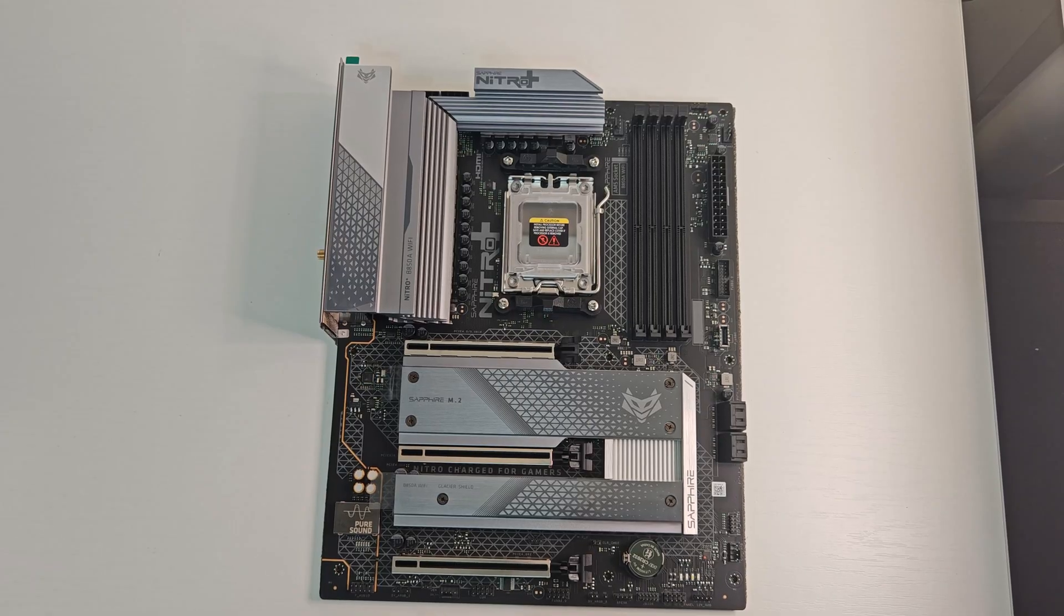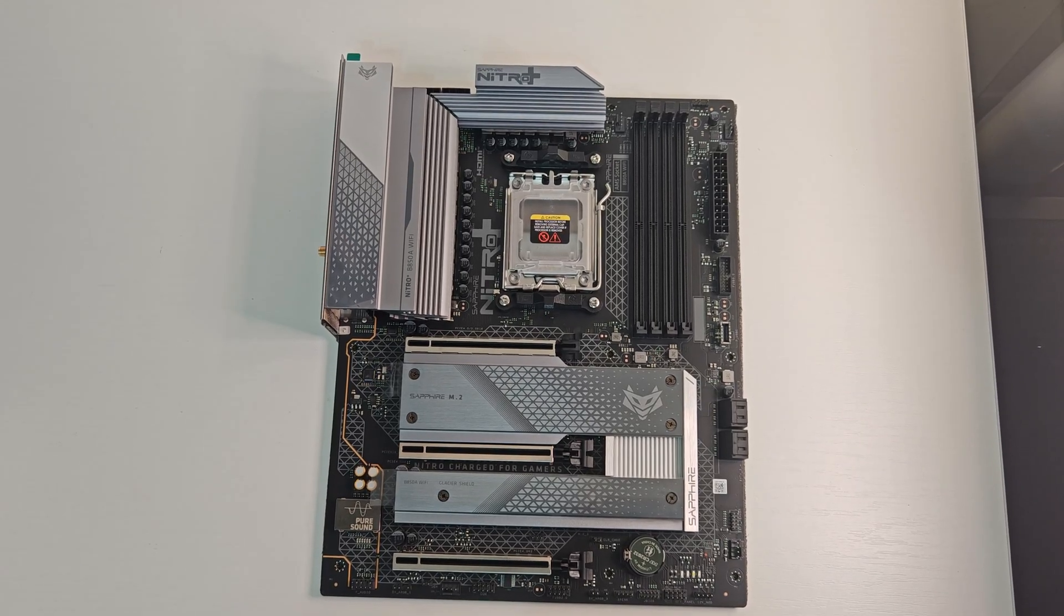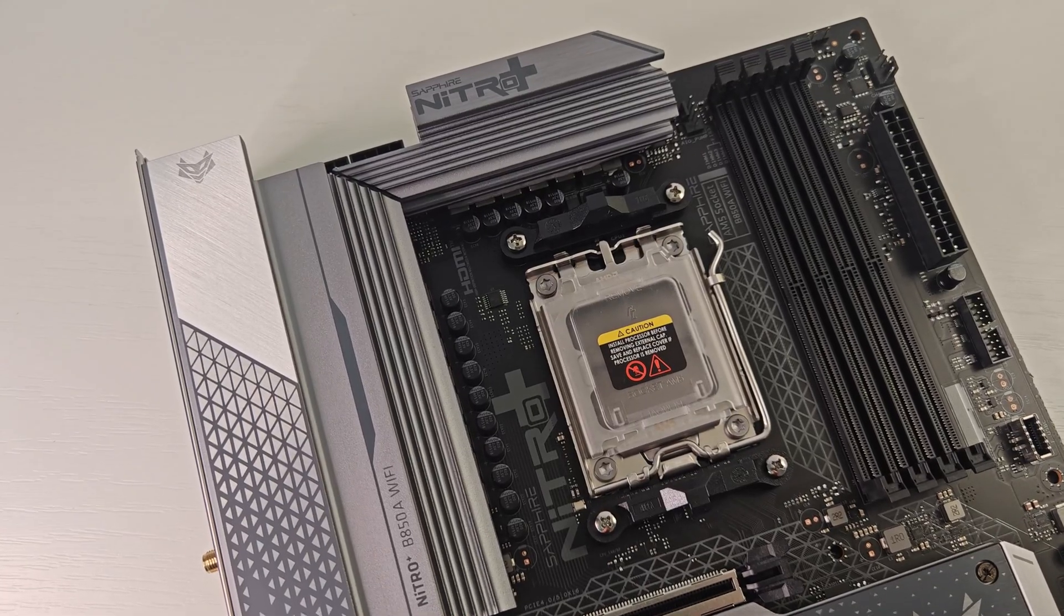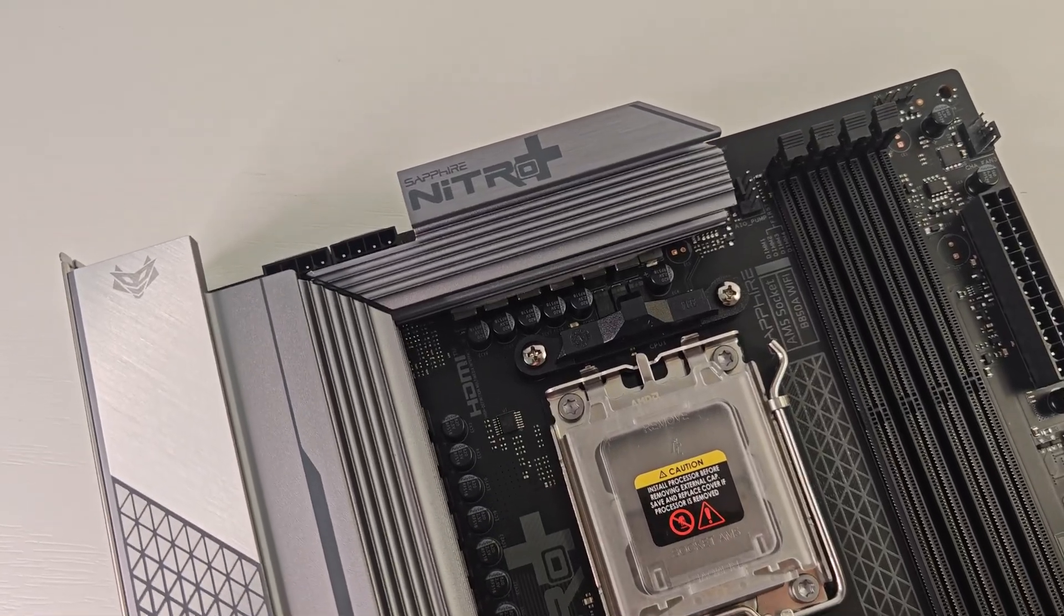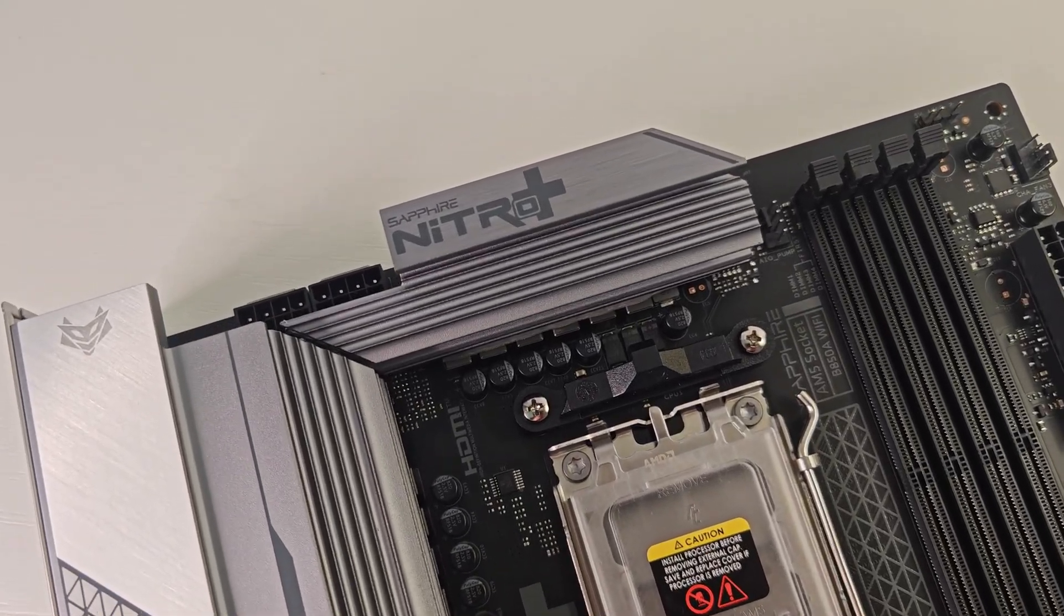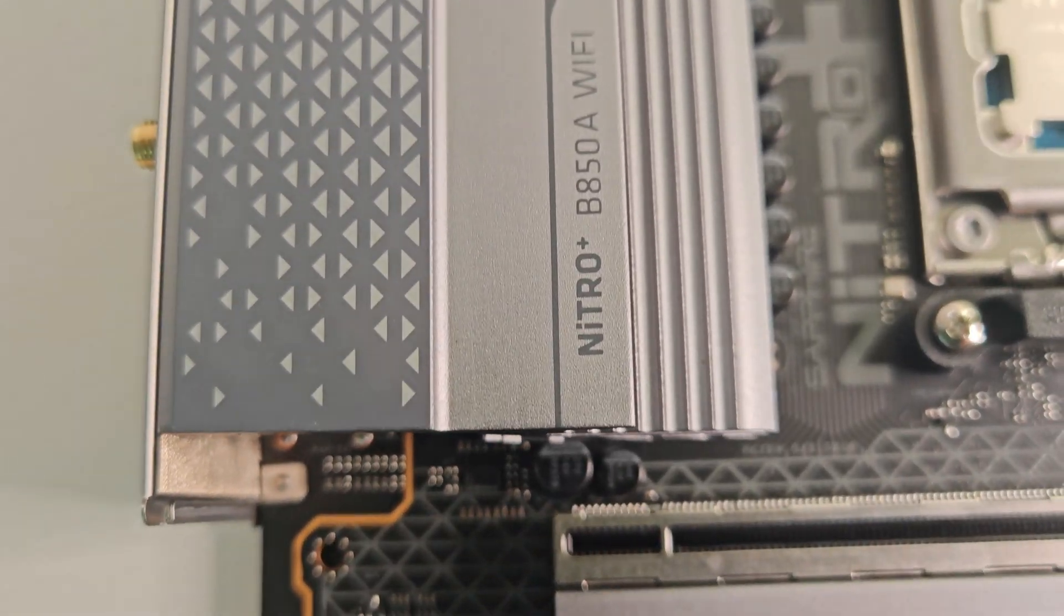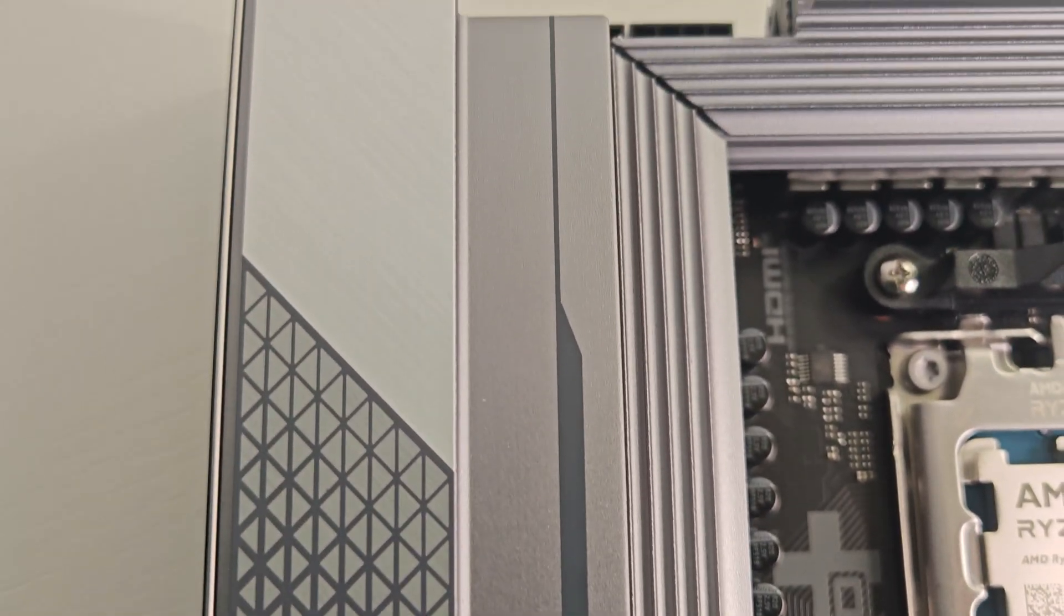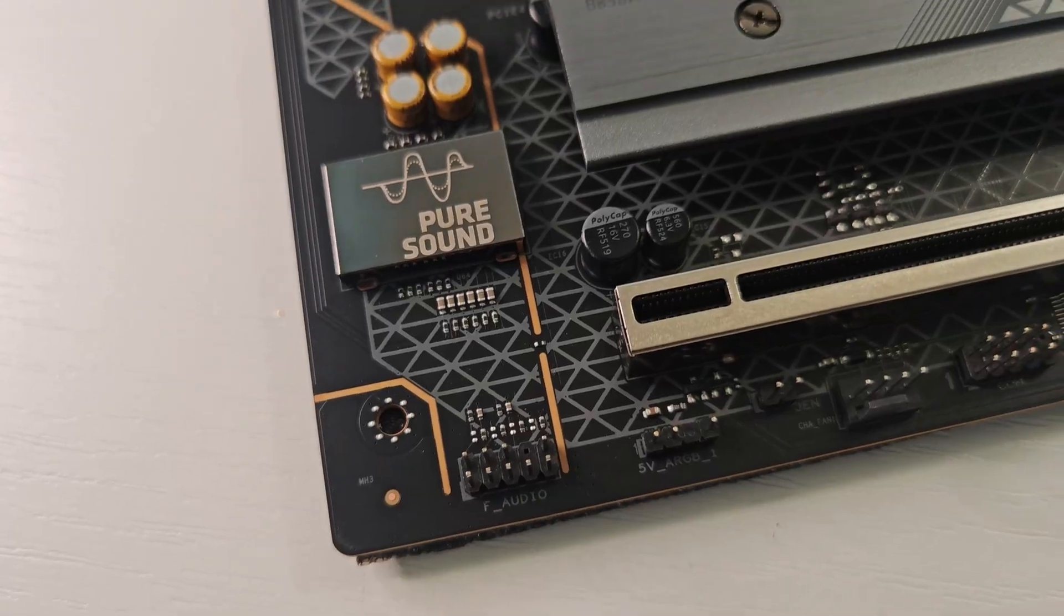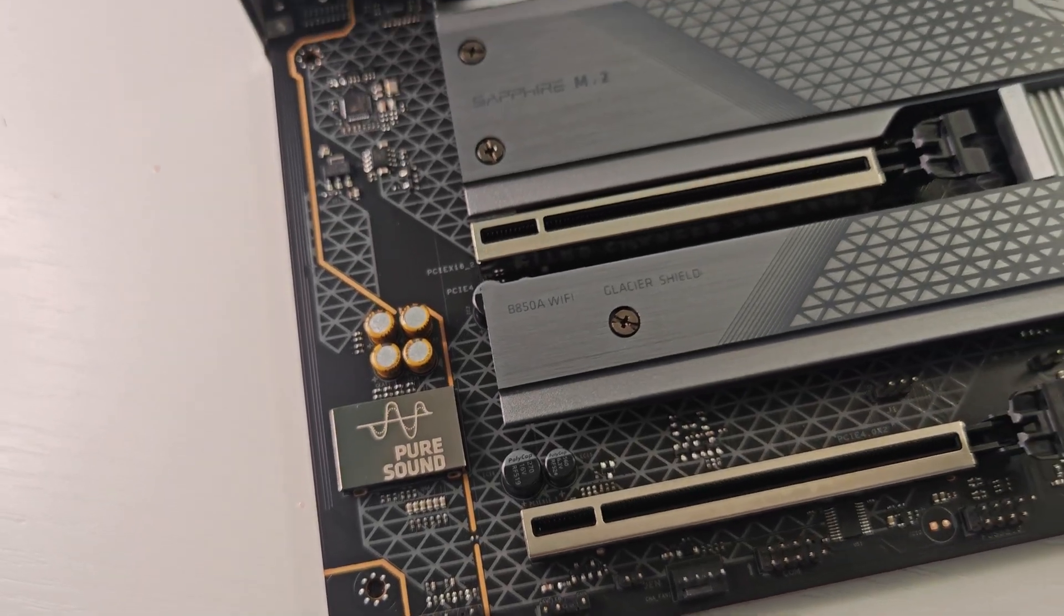The design immediately grabs your attention. Sapphire stays true to its Nitro Plus identity. Sleek black and gray tones, massive aluminum heatsinks, and reinforced PCIe slots. The build quality is excellent. Everything feels sturdy, solid, and modern.